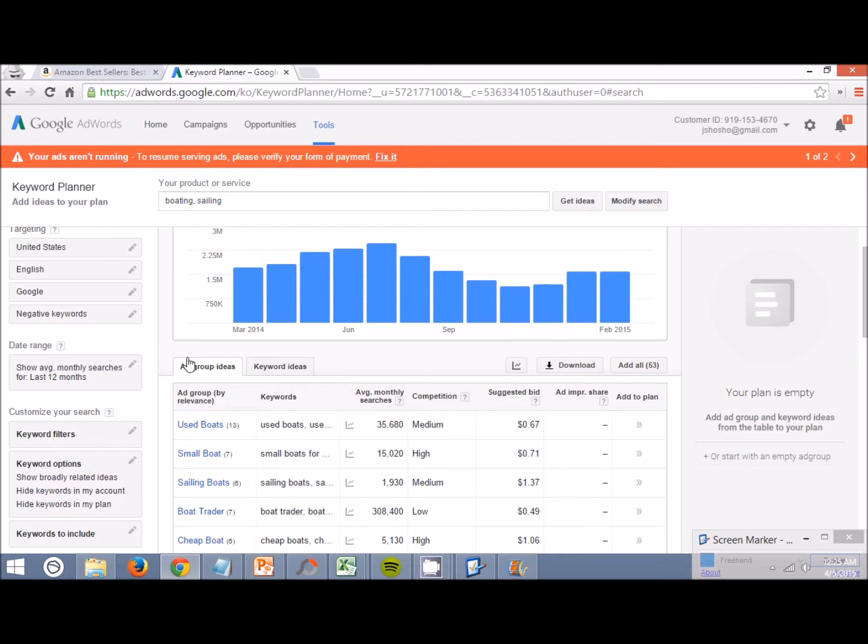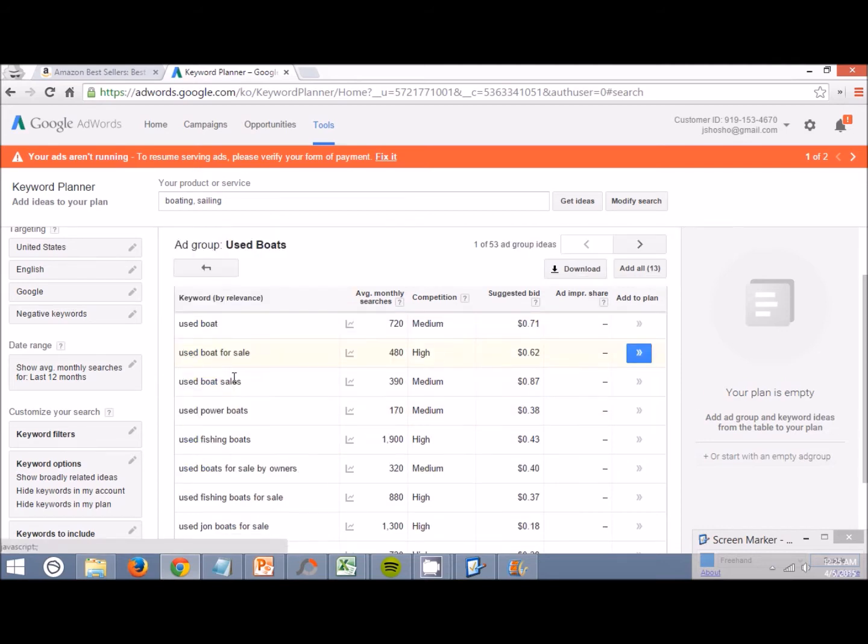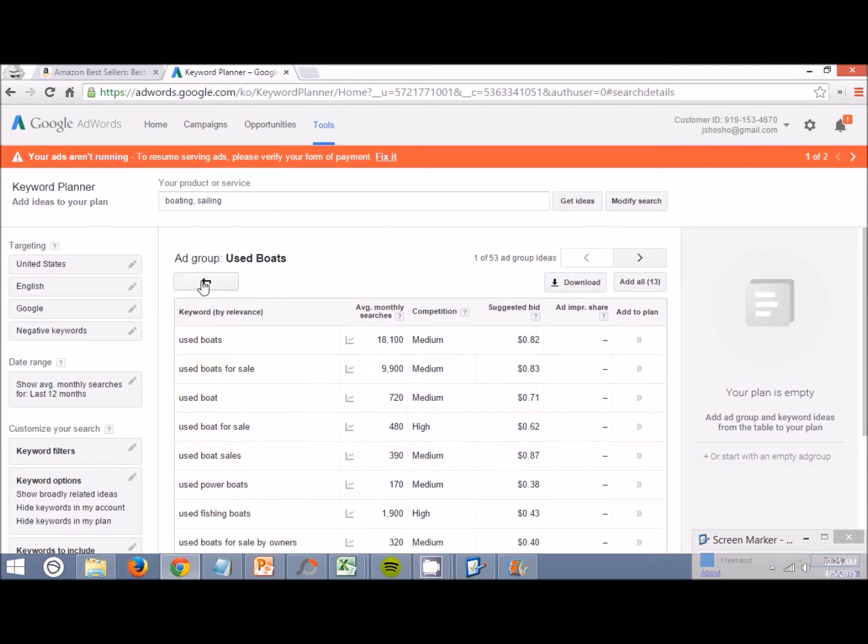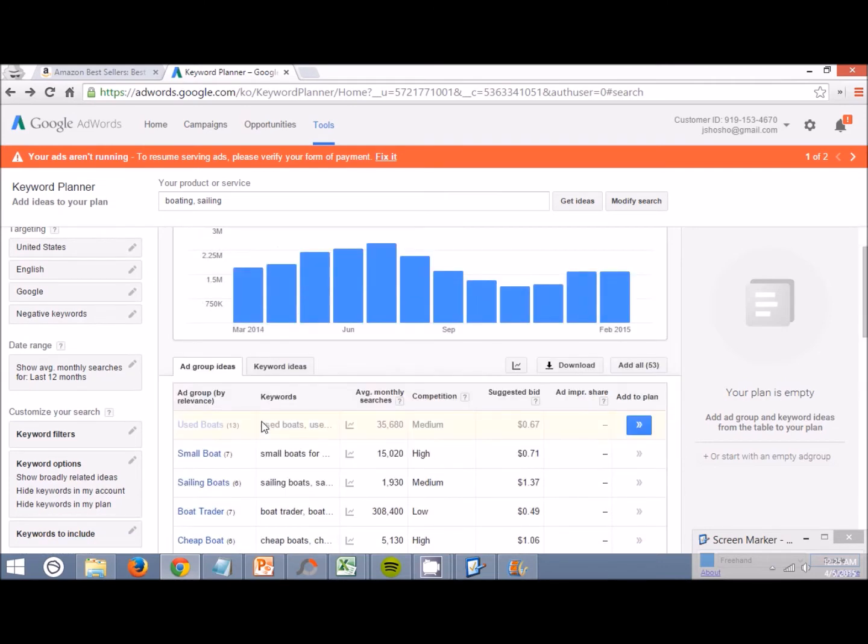First thing you do is look at the ad group ideas right here on this tab. Look at the ad groups as well as the keywords. If you want, you can click on here to get a little more detailed look at the keywords.